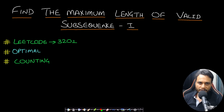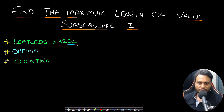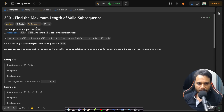Hello guys, welcome back to TechDose. In this video we will see the 'Find the Maximum Length of Valid Subsequence I' problem, which is LeetCode number 3201. Let's now look at the problem statement.